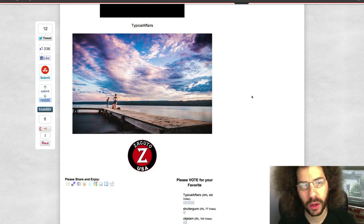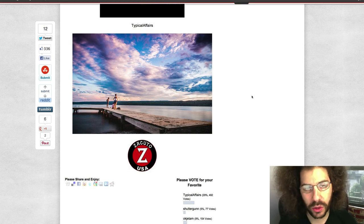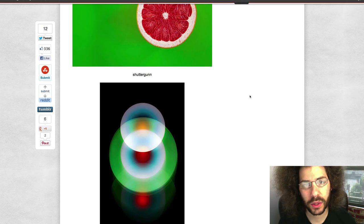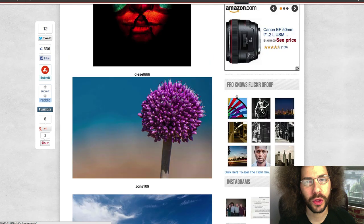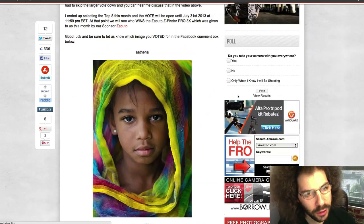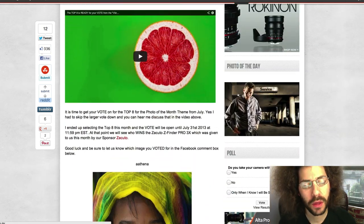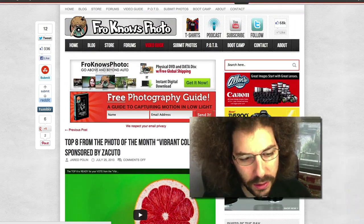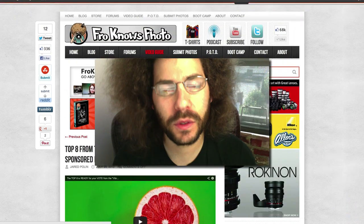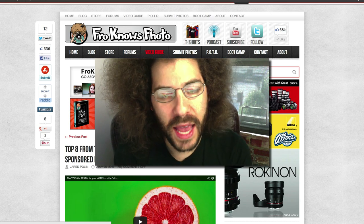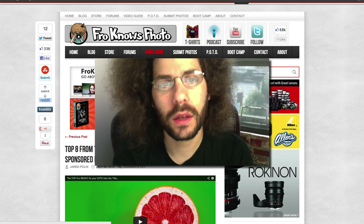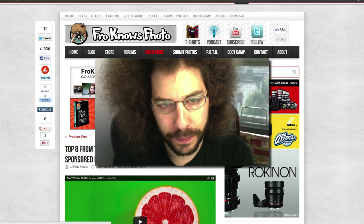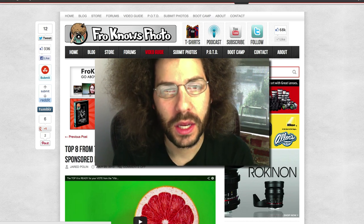So now it's time to announce what the new theme is for the photo of the month for August. I have selected the theme: anything but people. Yes, if there is a person in your photo—a human being in your photo—it will not be selected...